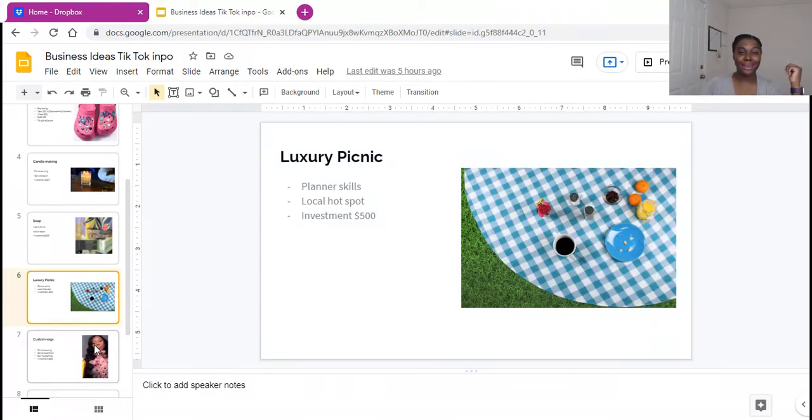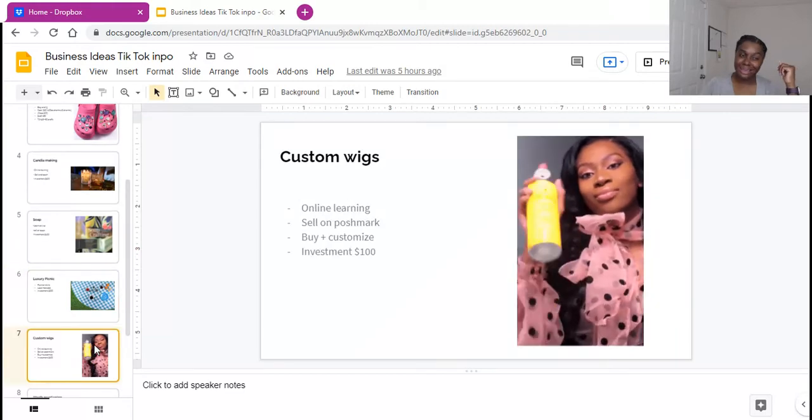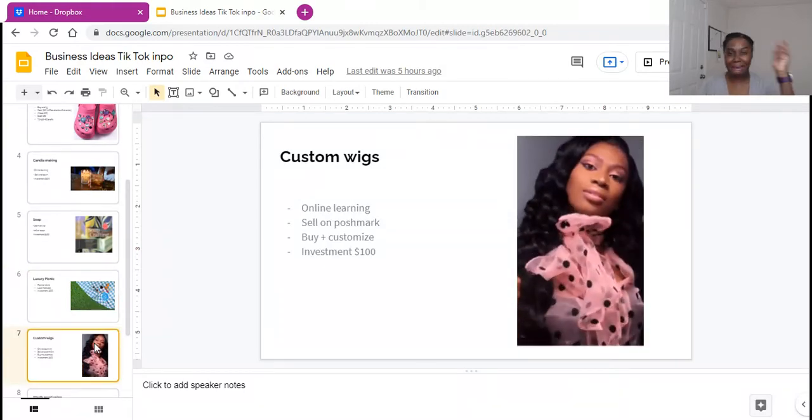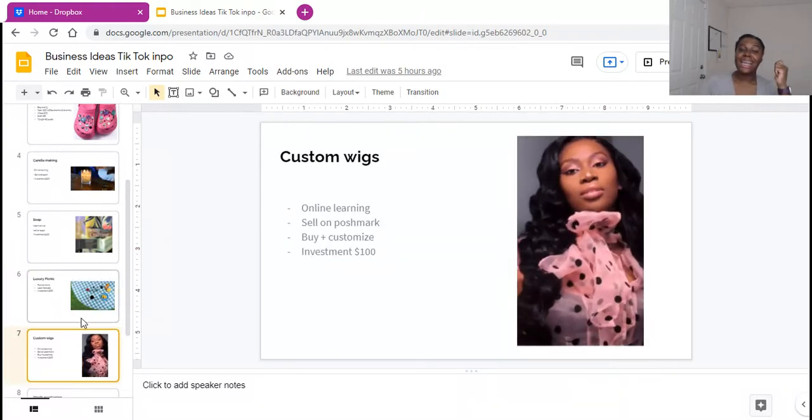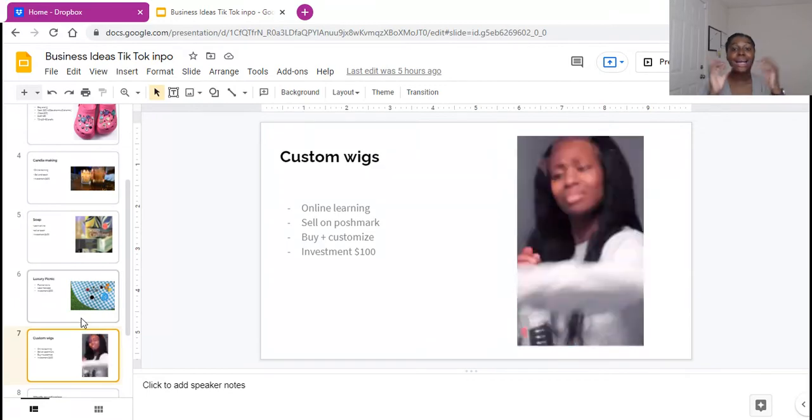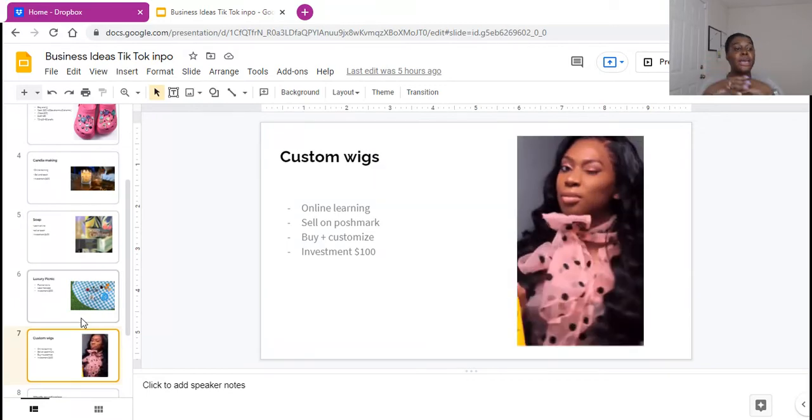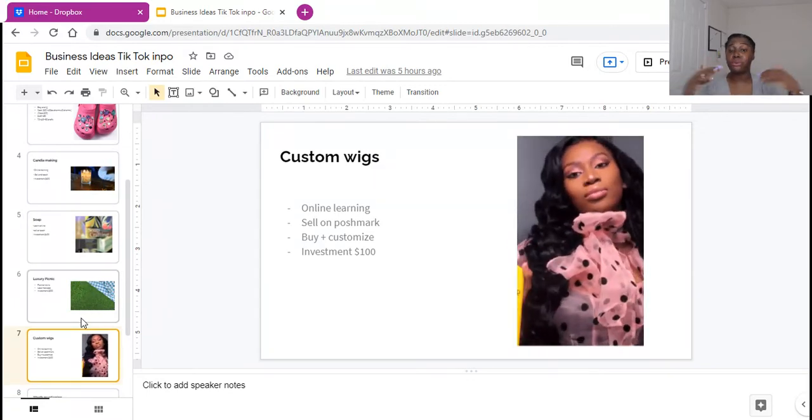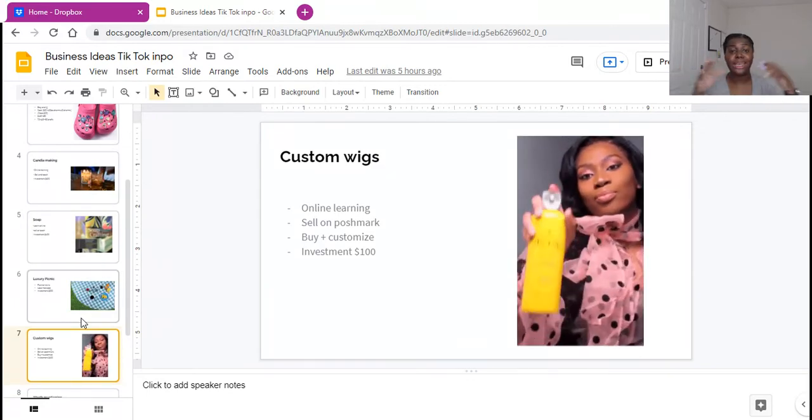And the last but not least, honey. Yes. Honey, if you know how to make wigs, custom wigs, people are thinking the wig game is, I don't know, the wig game is still in. Here's why.